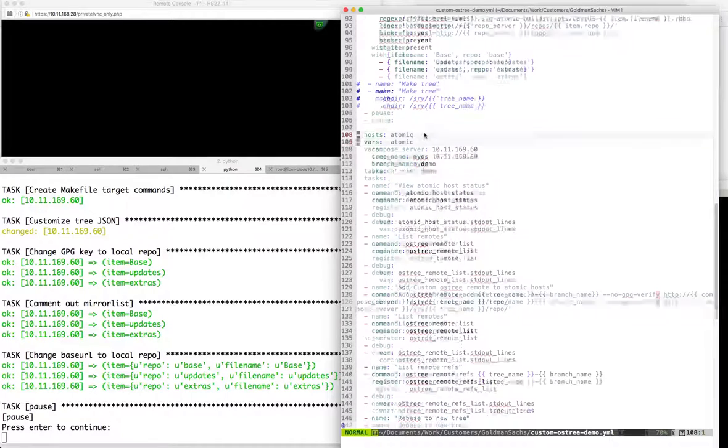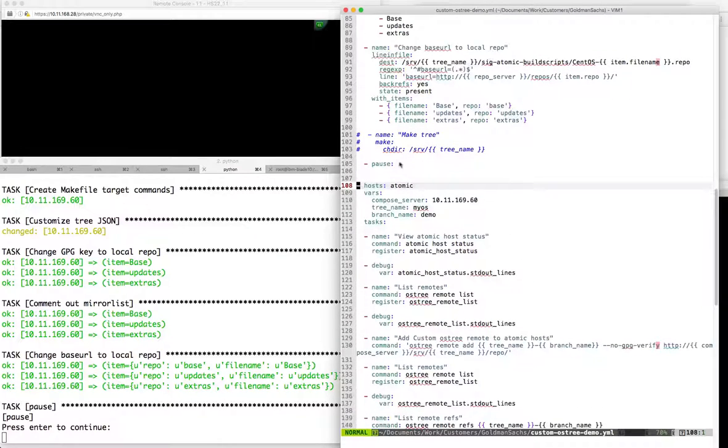Okay, we'll go ahead and resume the playbook. As I said earlier, we typically would have had this as part of the compose play, but I wanted to interact and see the output of make.